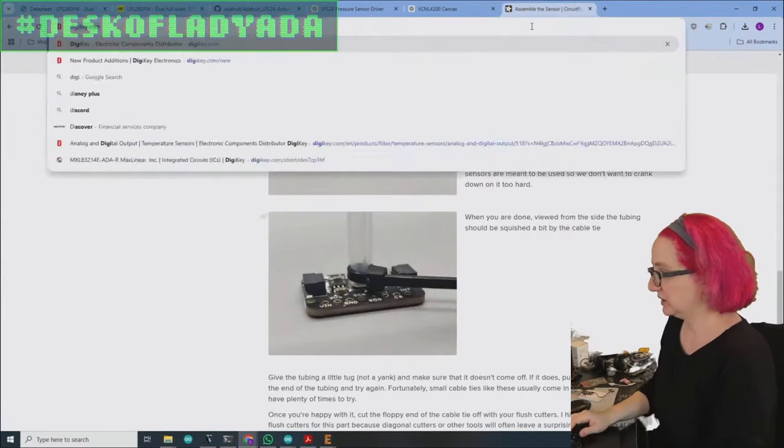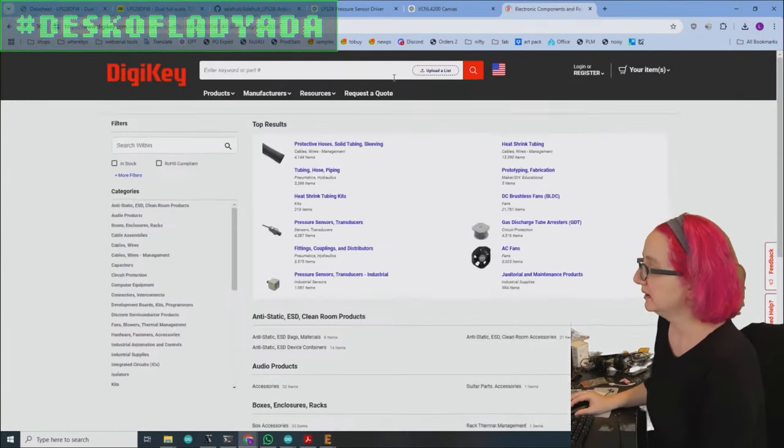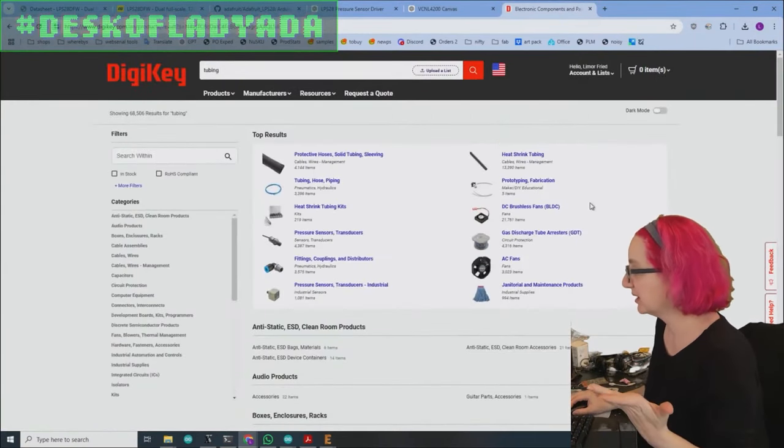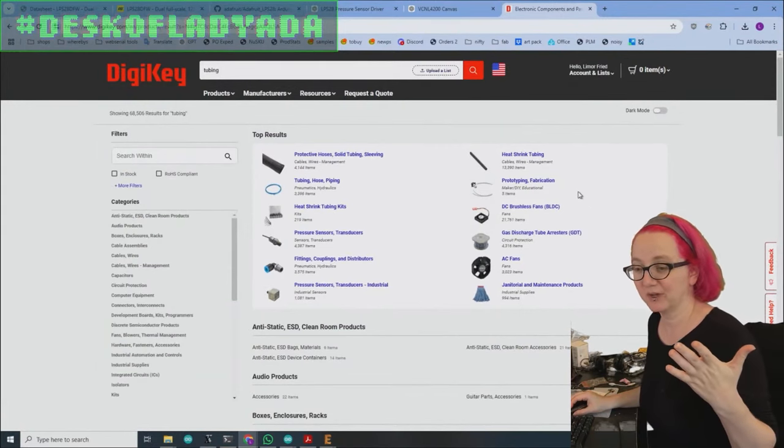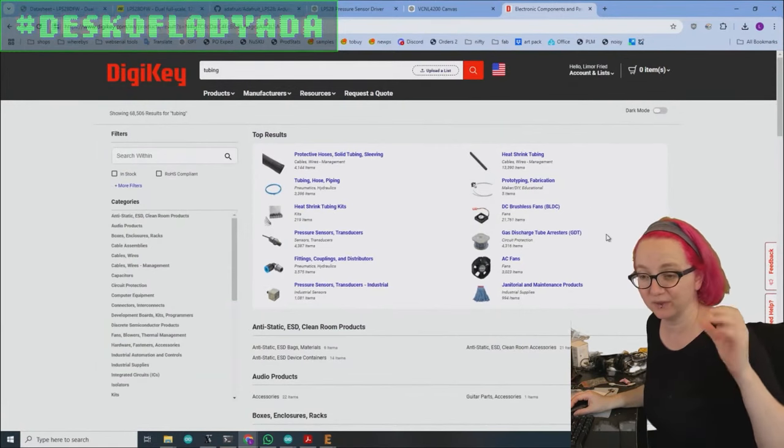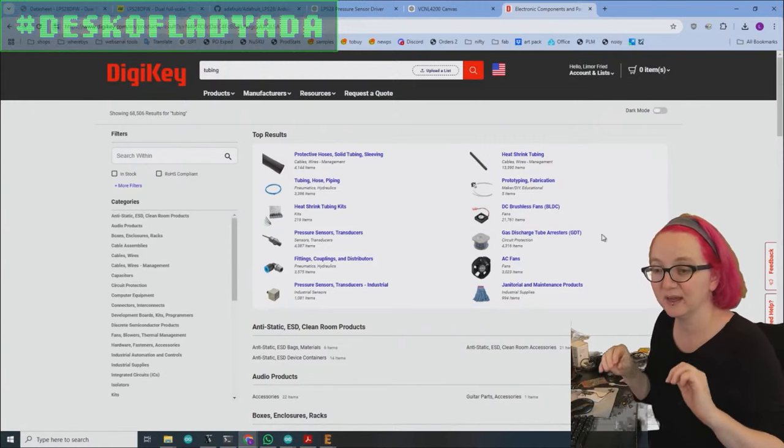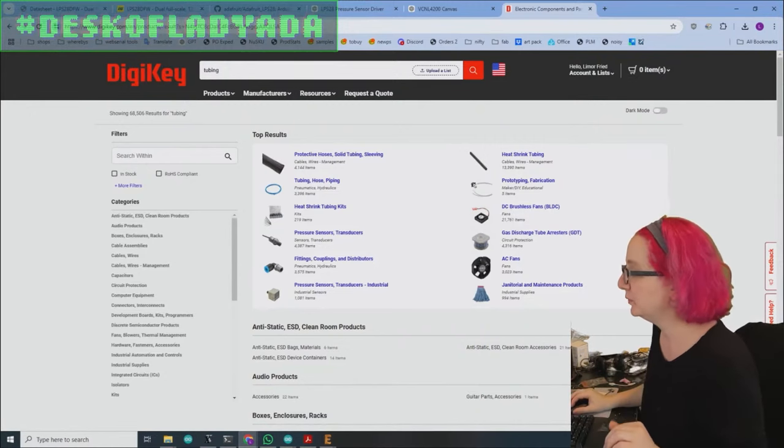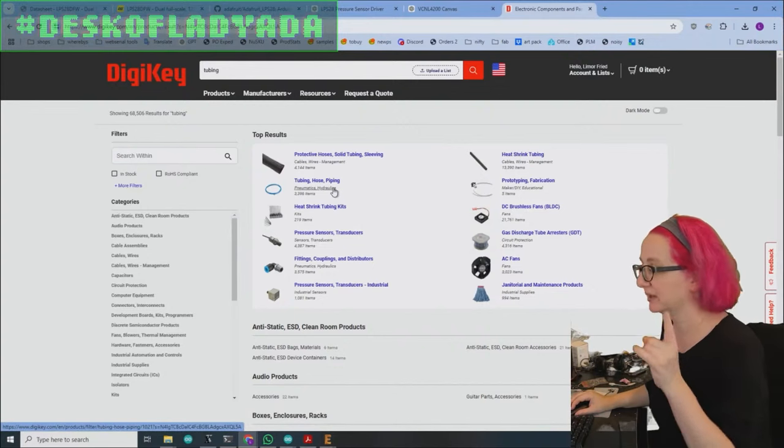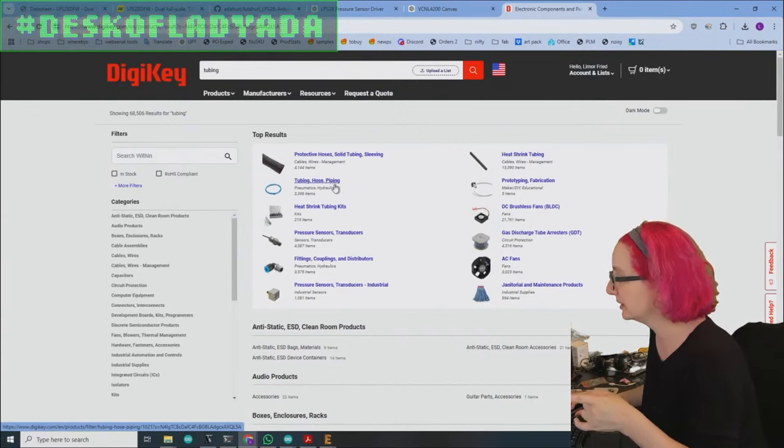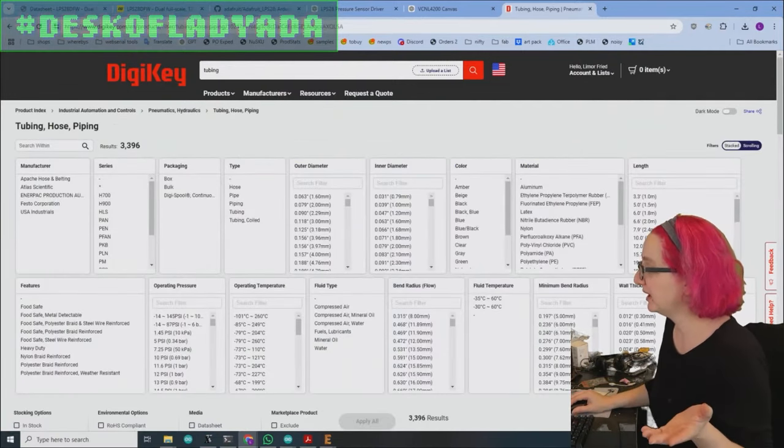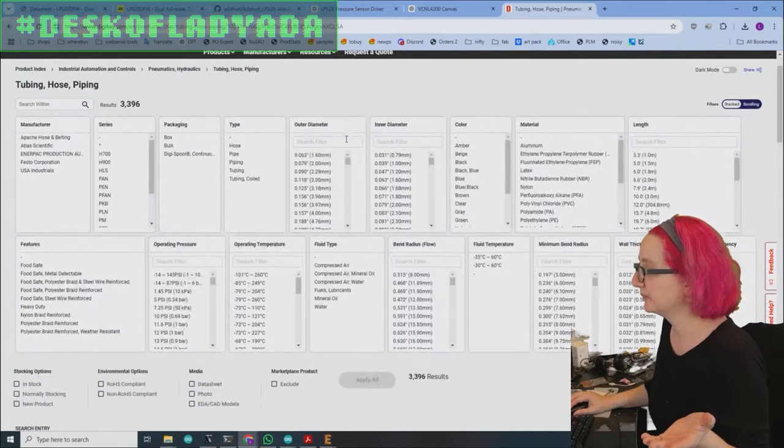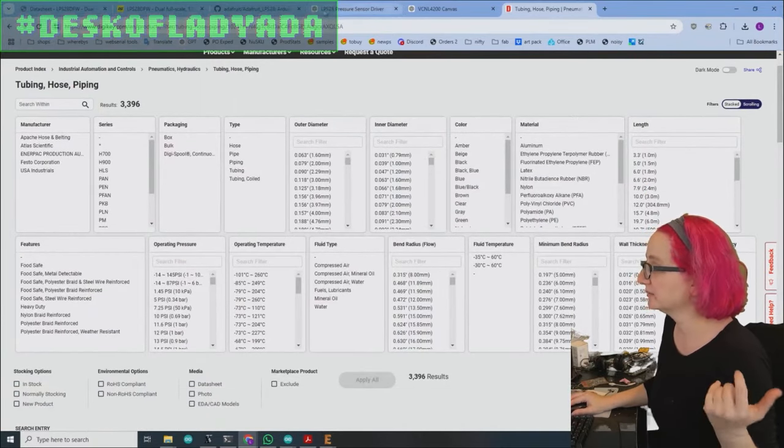So let's go to DigiKey. Let's search for tubing. You may not know that they stock tubing because they do pneumatics. A lot of people who do automation, like if you've watched How It's Made, there's so much automation that's done with pneumatics because it's inexpensive and easy to replace and very powerful. So you would need tubing and hosing. Just be aware, don't get the heat shrink tubing. We want hose tubing. So let's go there. And so the most important thing is that it is in stock, but the inner diameter.